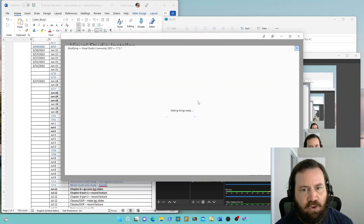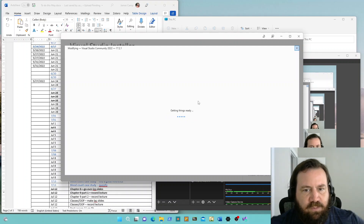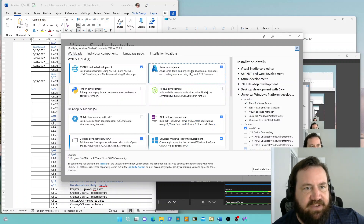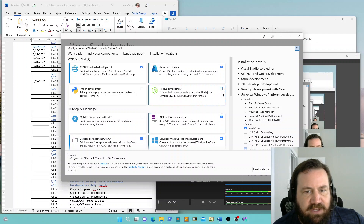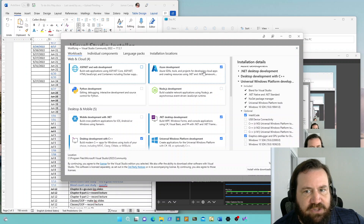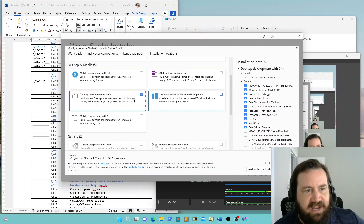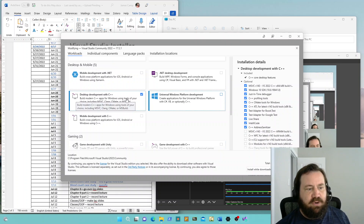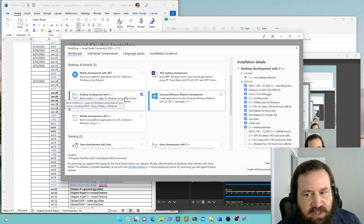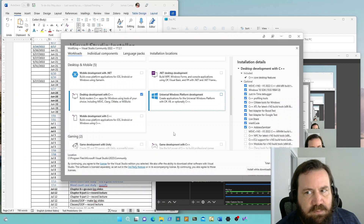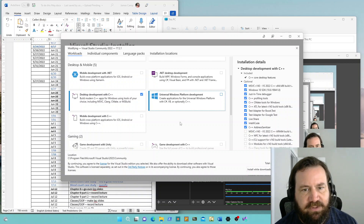There are a whole lot of really fascinating options here — ASP.NET, Azure — but the only one you need, you can uncheck all of these. The only one you need to have checked on your personal computer is Desktop Development with C++, and that's going to enable what we're going to do in this class.